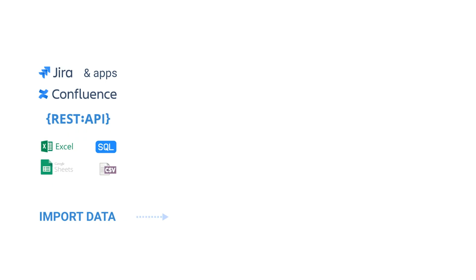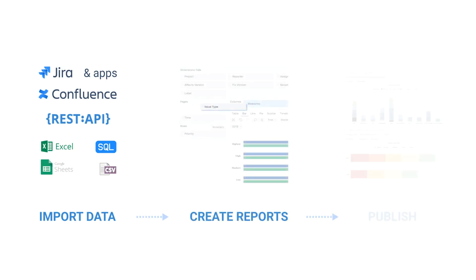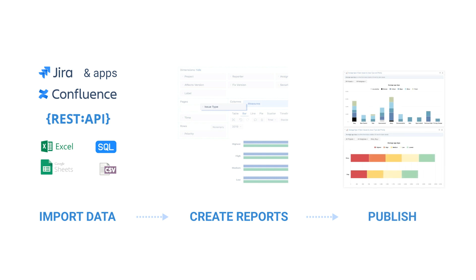In the previous episodes, we learned how to import data, create reports for use with different charts, and share them using dashboards.